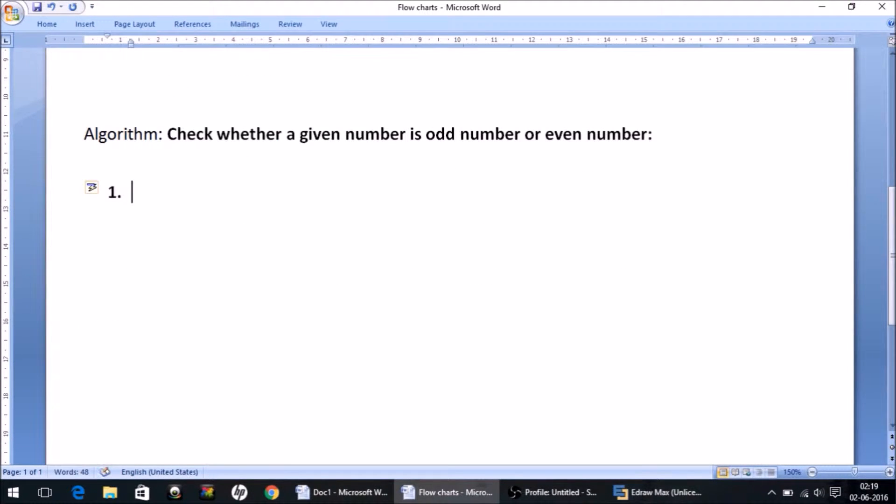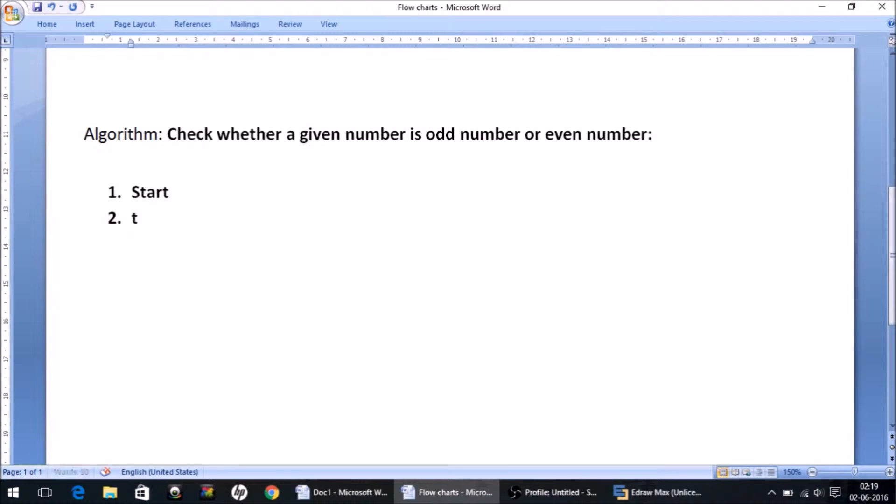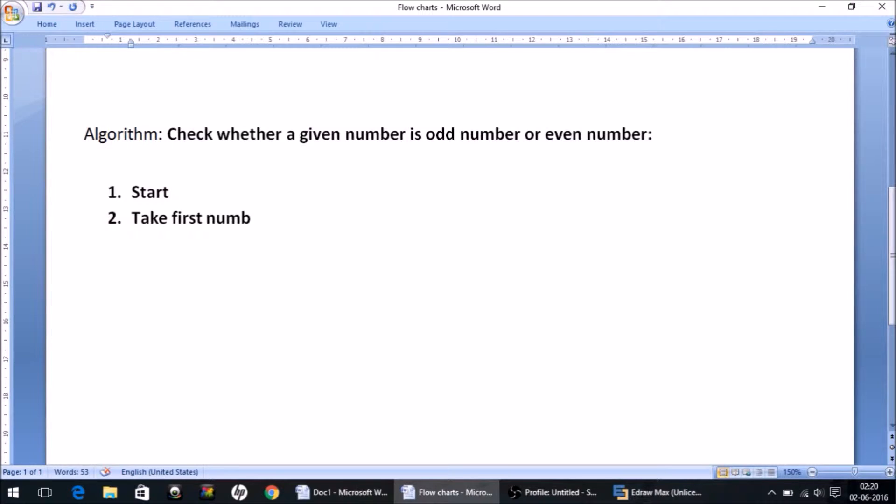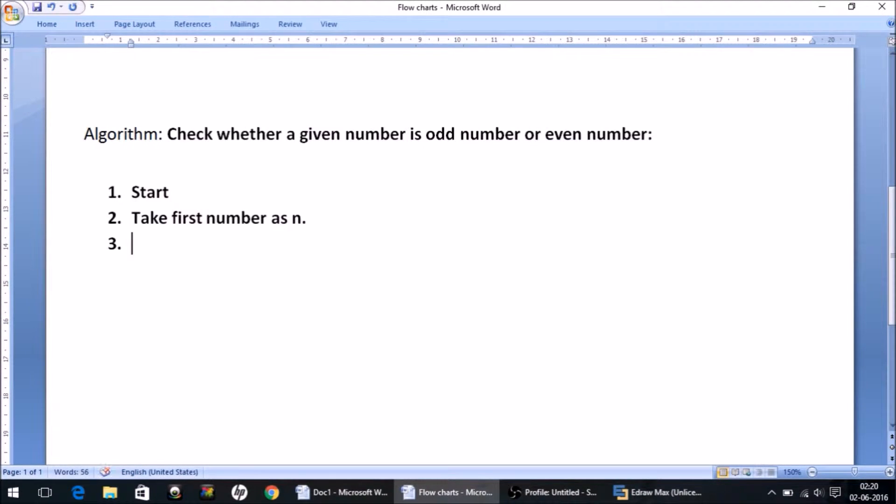So let us write the algorithm. Step one is of course start, then take first number as n.